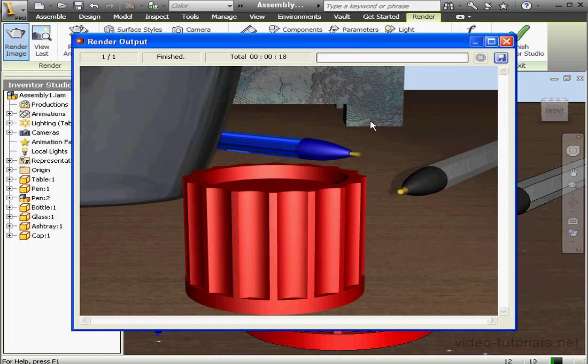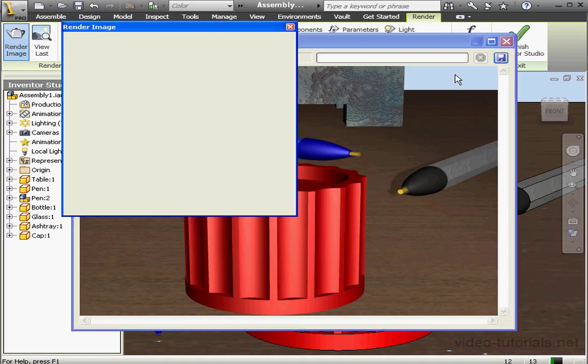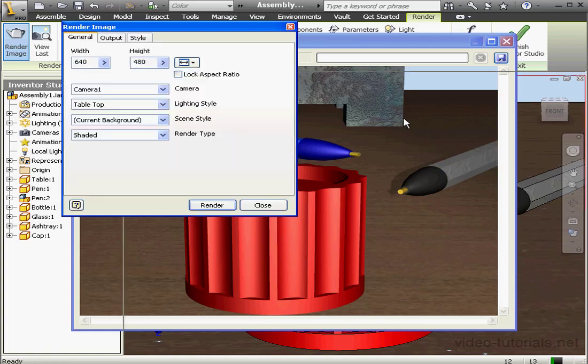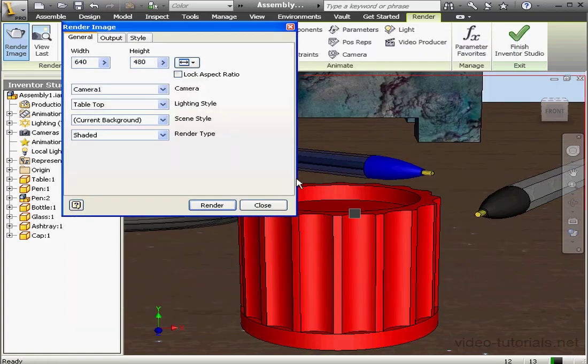Now let's say even though my background is darker, I'd still like more focus on the cap. Let's learn how we can achieve this. I'll close this output and close the Render Image dialog window.